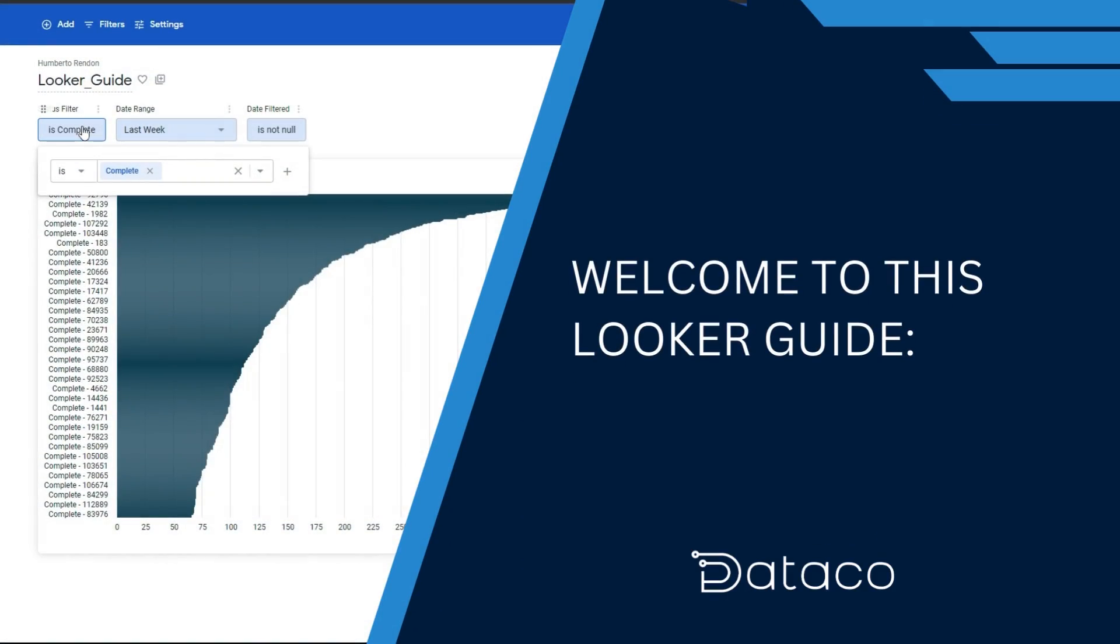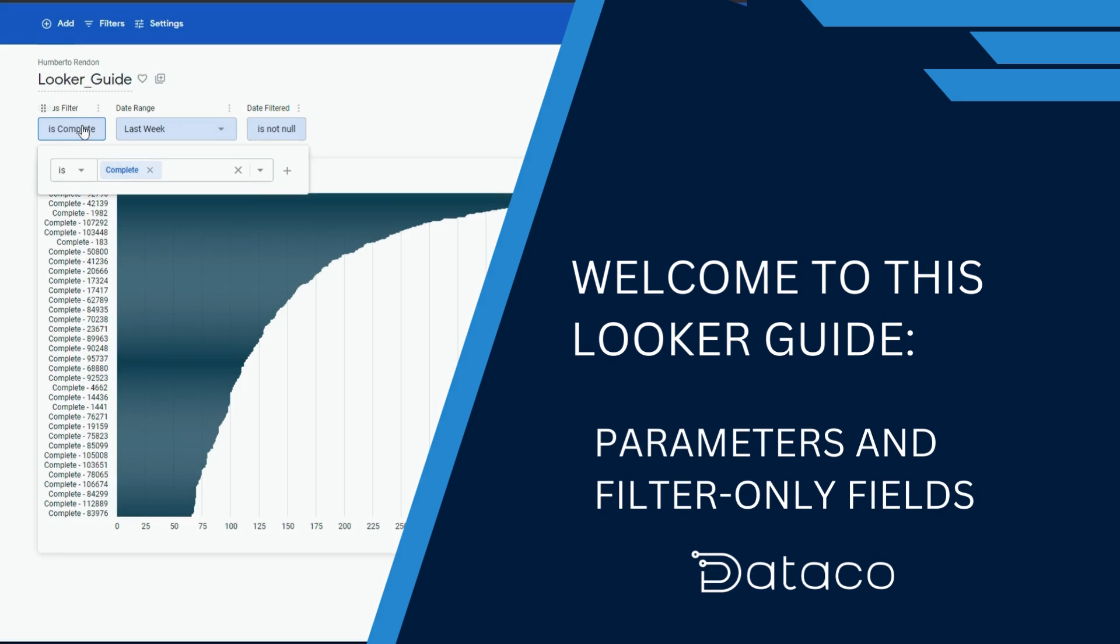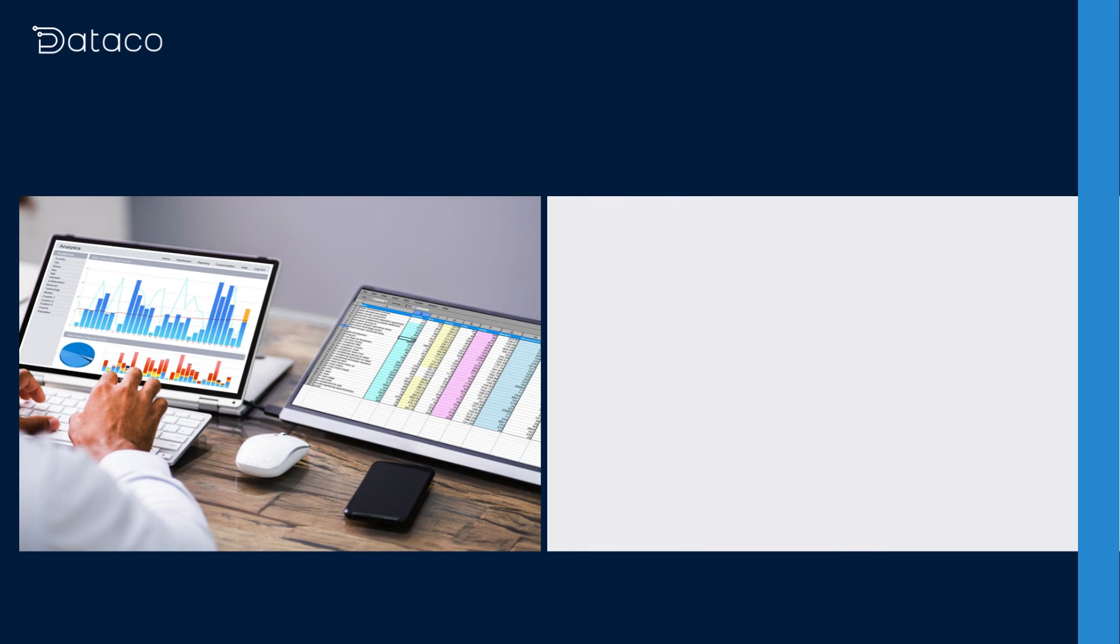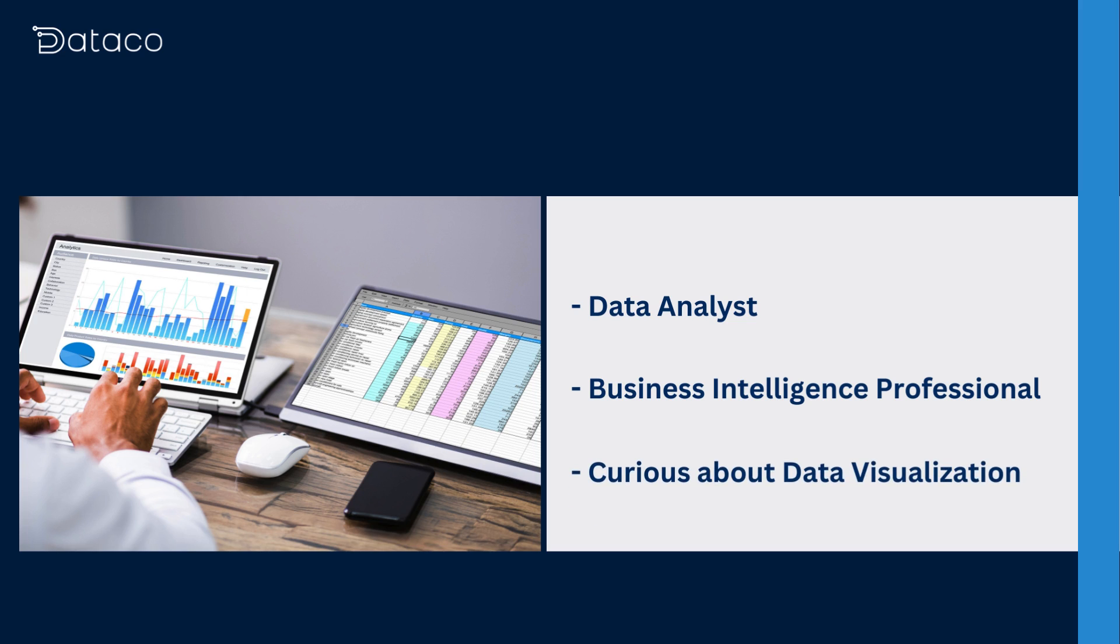Hello, and welcome to this Looker guide where we'll dive into the world of parameters and filter-only fields. Whether you're a data analyst, a business intelligence professional, or just curious about data visualization, you're in the right place.